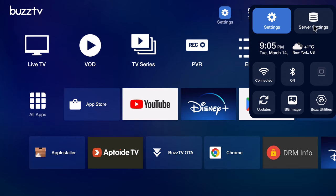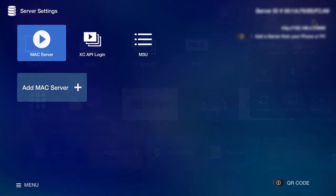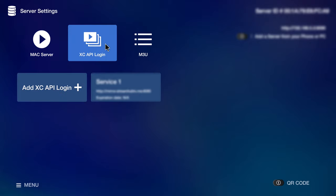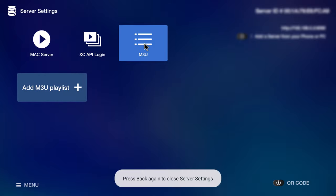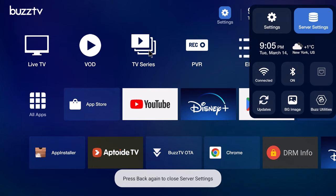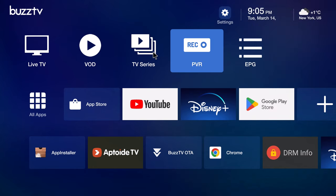Under server settings is where you can configure your live TV subscriptions. You can use the Mac server feature, the Xtreme Codes API login method, or you can use an M3U playlist. And with this hub you can run multiple services from one central location. Also to the top you have a date and time widget and a weather widget.